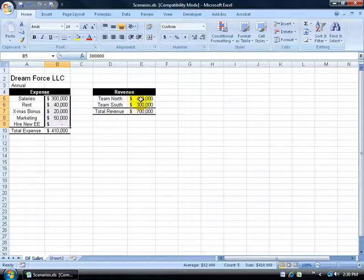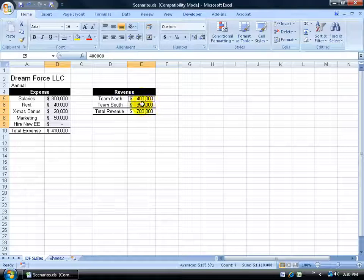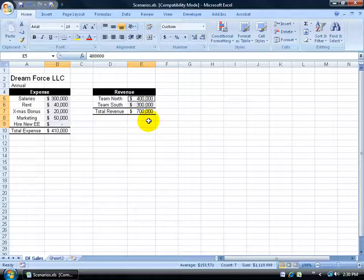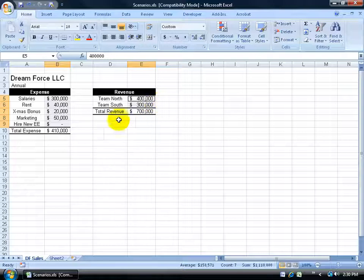And then the revenue, I'm going to hold down the control key and click and drag the revenues here because if I increase my marketing, I'm trying to convince the manager here to give me more money because our revenue should increase if I increase my marketing.